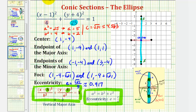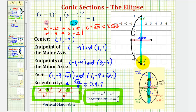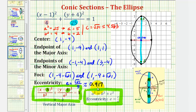Our ellipse is going to pass through the endpoints of the major and minor axes and would look something like this. Notice how it is fairly elongated, because the eccentricity is much closer to 1 than it is to 0. I hope you found this helpful.